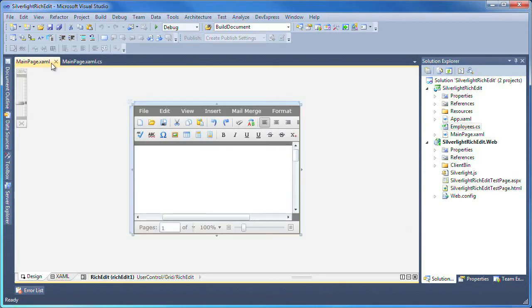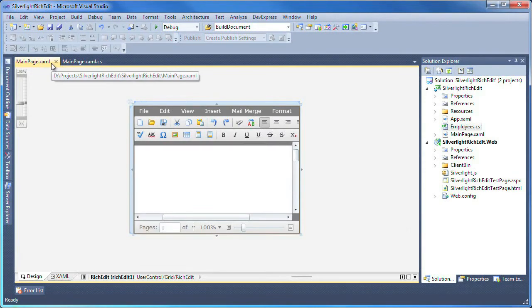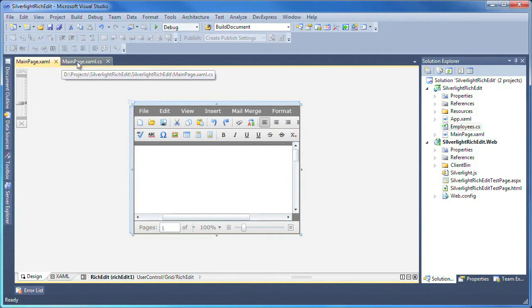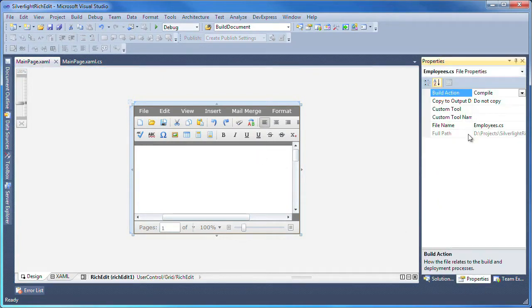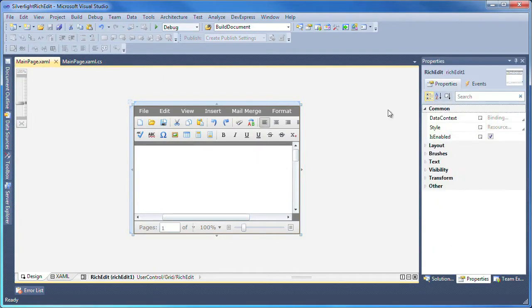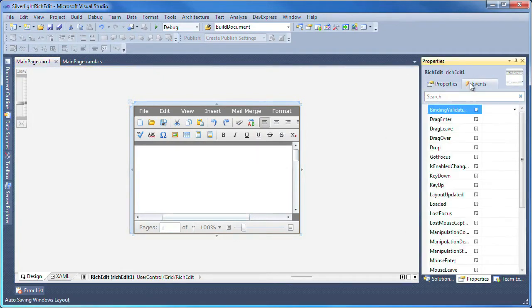I switch back to the WPF Designer. I select the rich edit control and from the properties tab, double click to create a new handler for the GotFocus event.